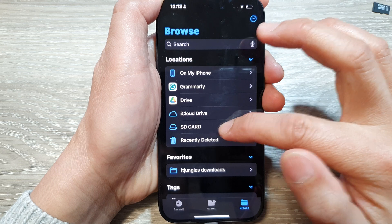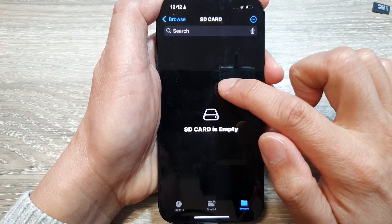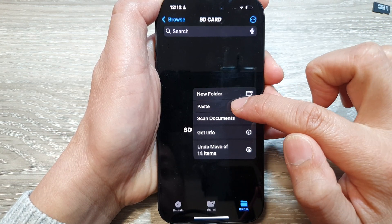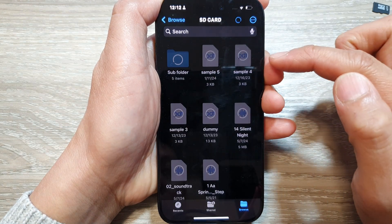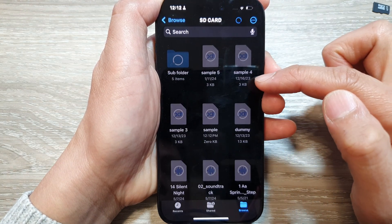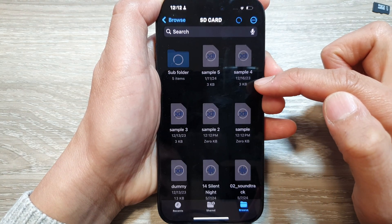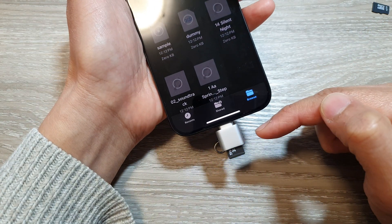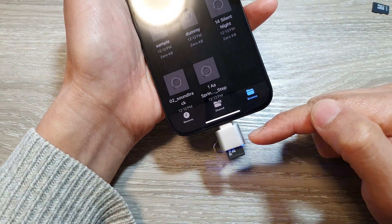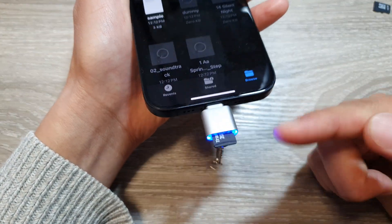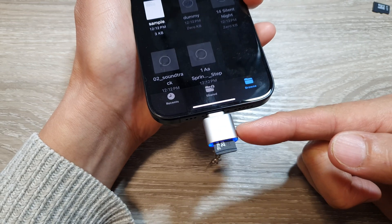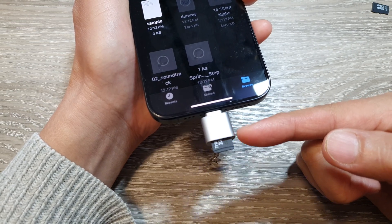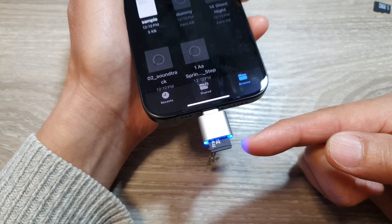After copying the selected items, go back to your Browse screen and tap on SD card. Then touch and hold, and tap on Paste. It will paste the selected files to the SD card, and you can see the SD card's light flashing, indicating it is now writing the data.